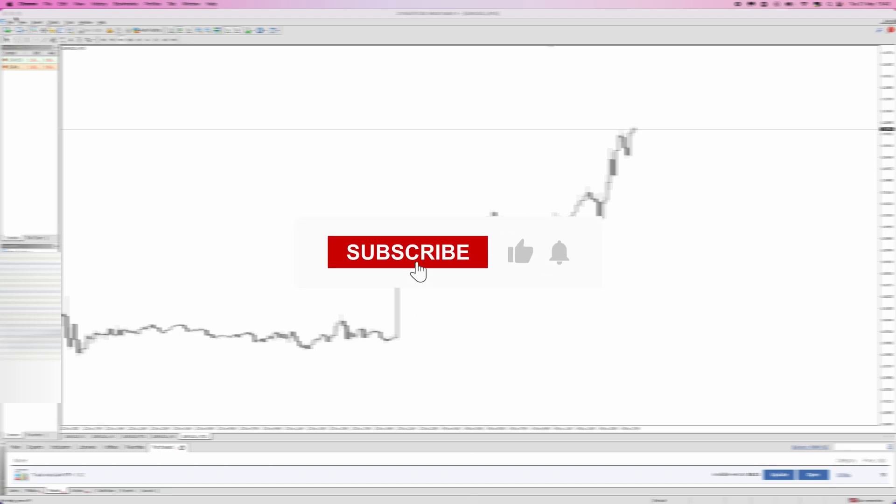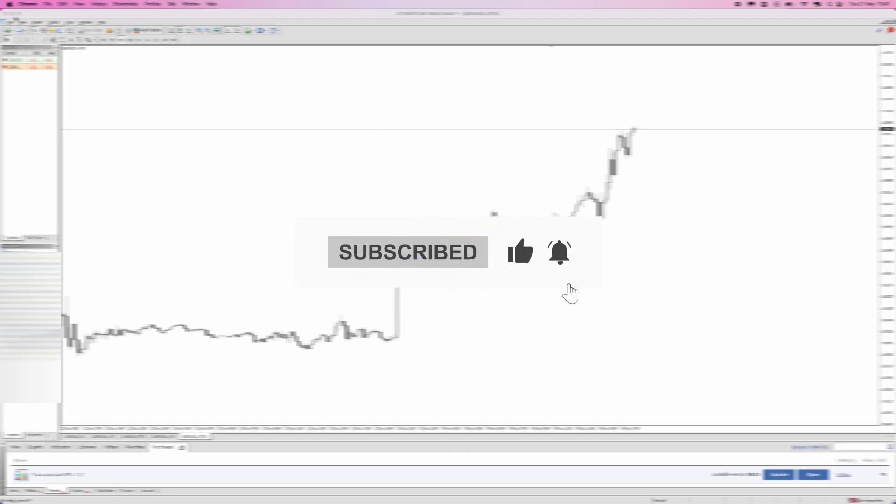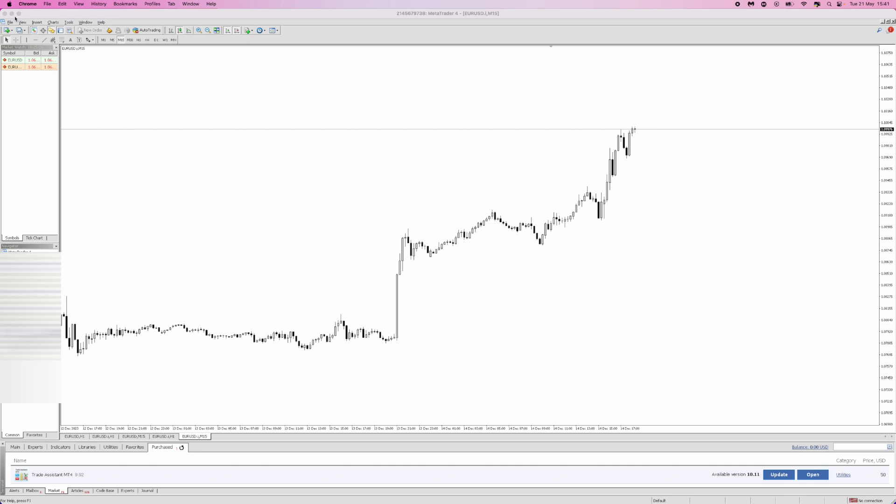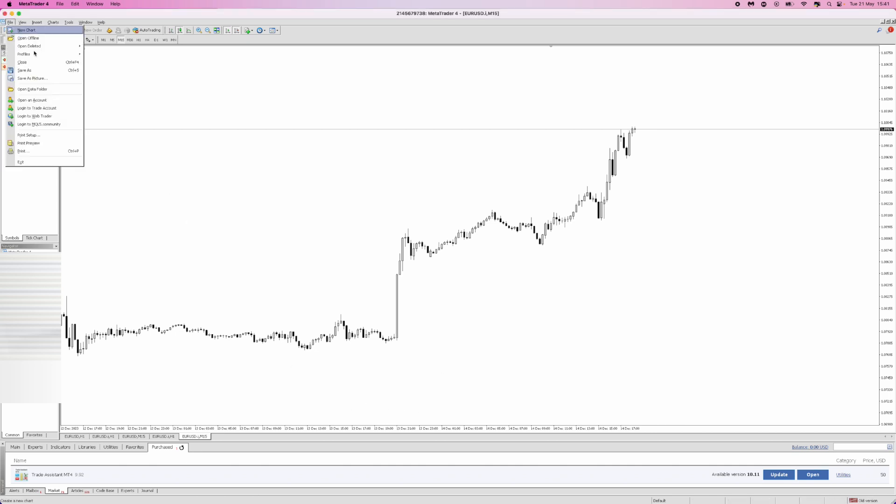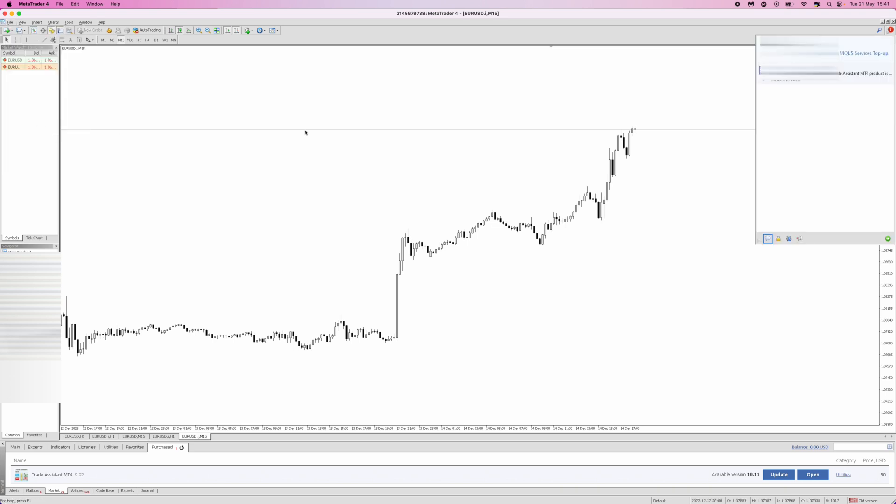In this video I will show you step by step how you can enable and use MT4 or MT5 trade assistant. First, come to the top left hand corner and click on File. Then click on Login to MQL5.community and log in to your MQL5 account.